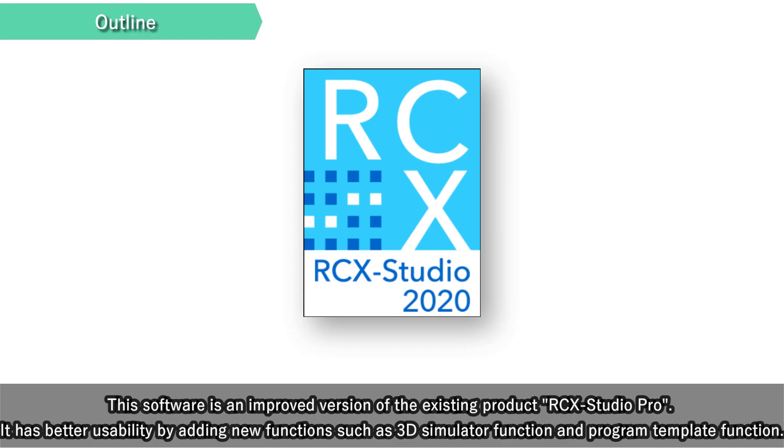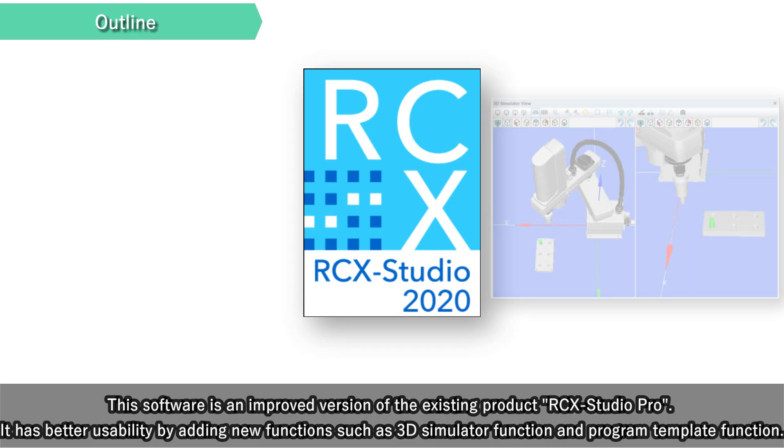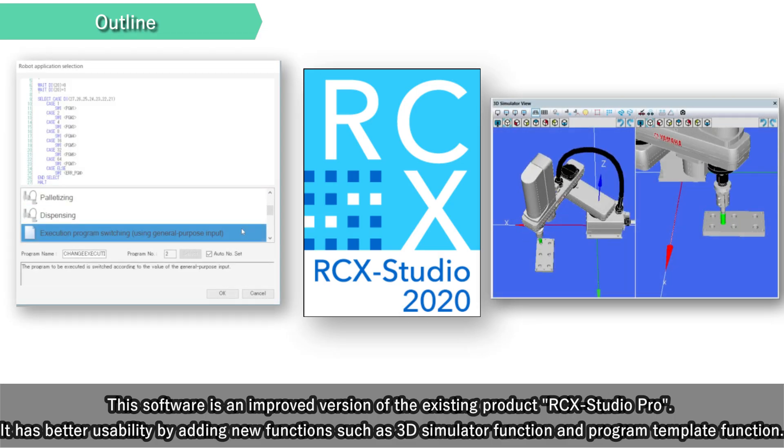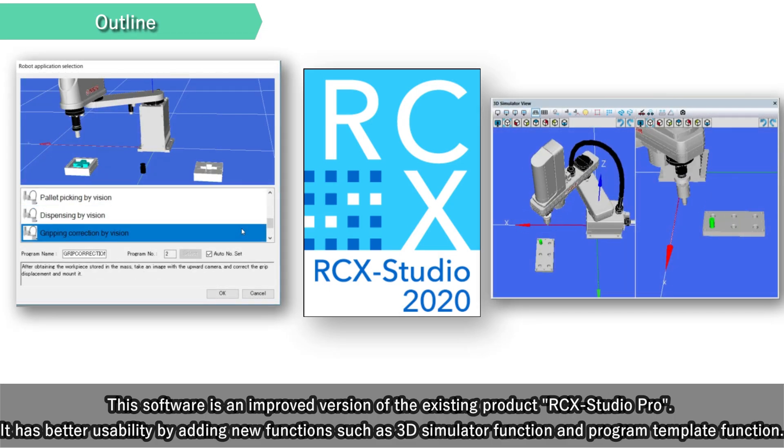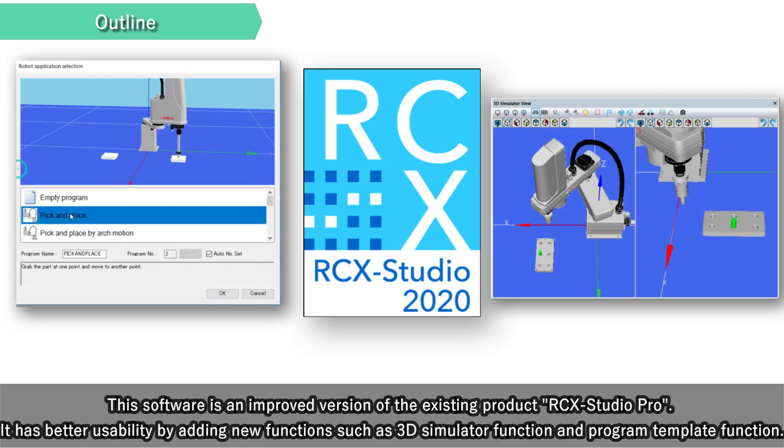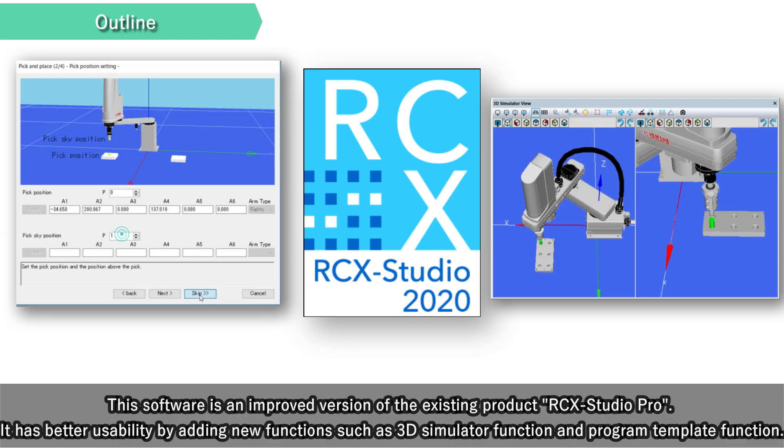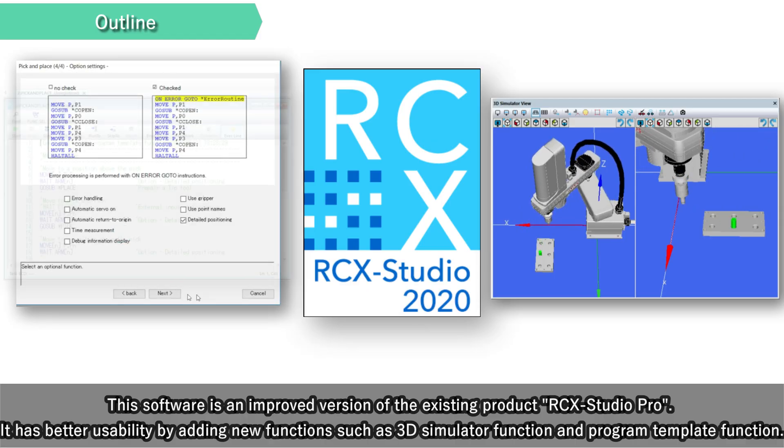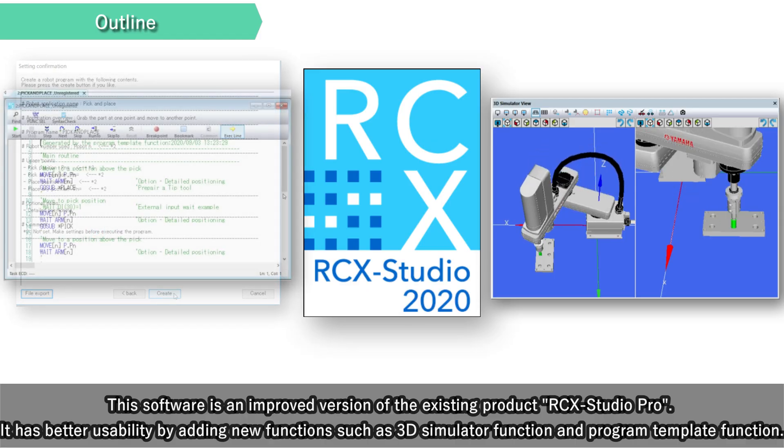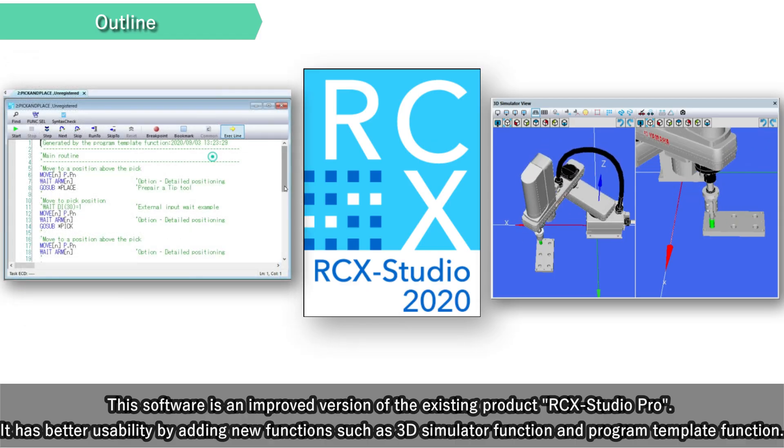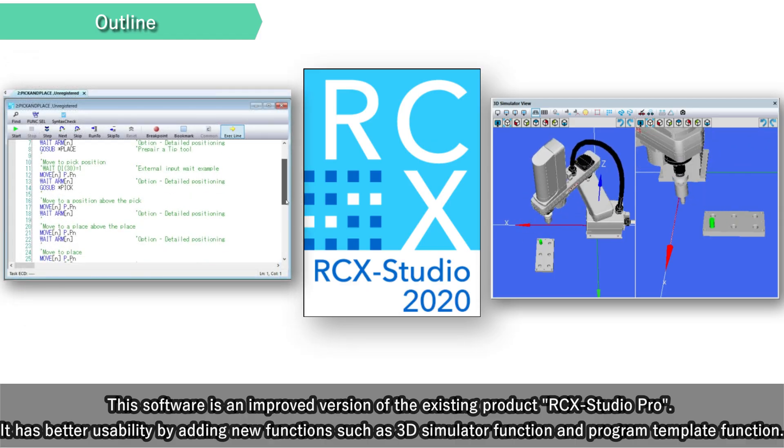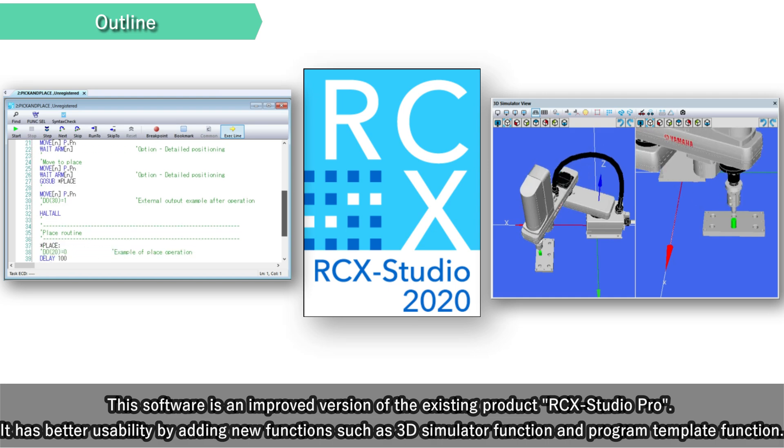This software is an improved version of the existing product RCX Studio Pro. It has better usability by adding new functions such as 3D simulator function and program template function.